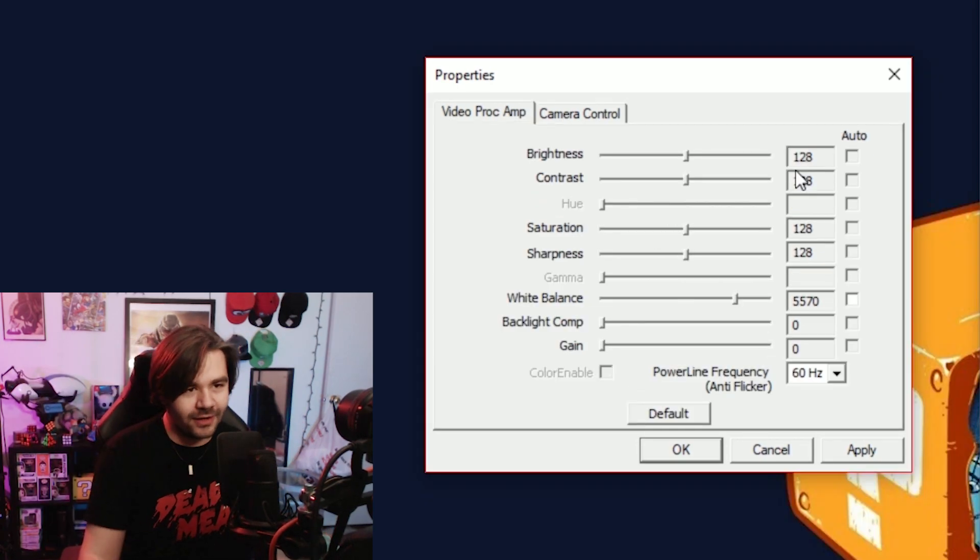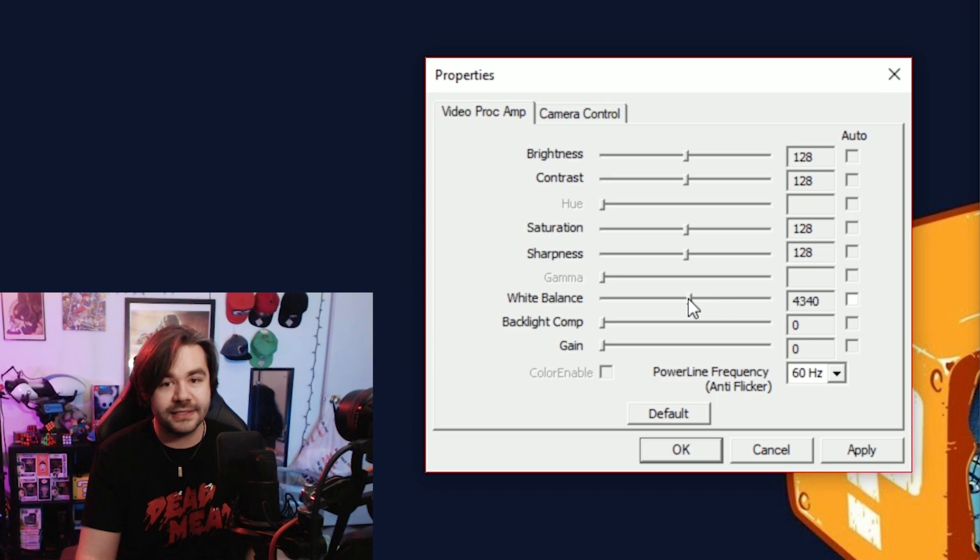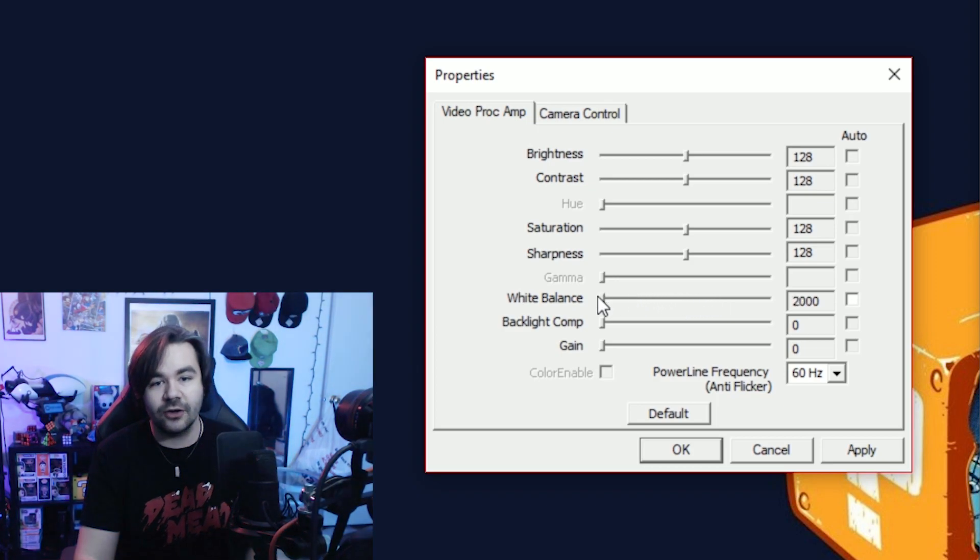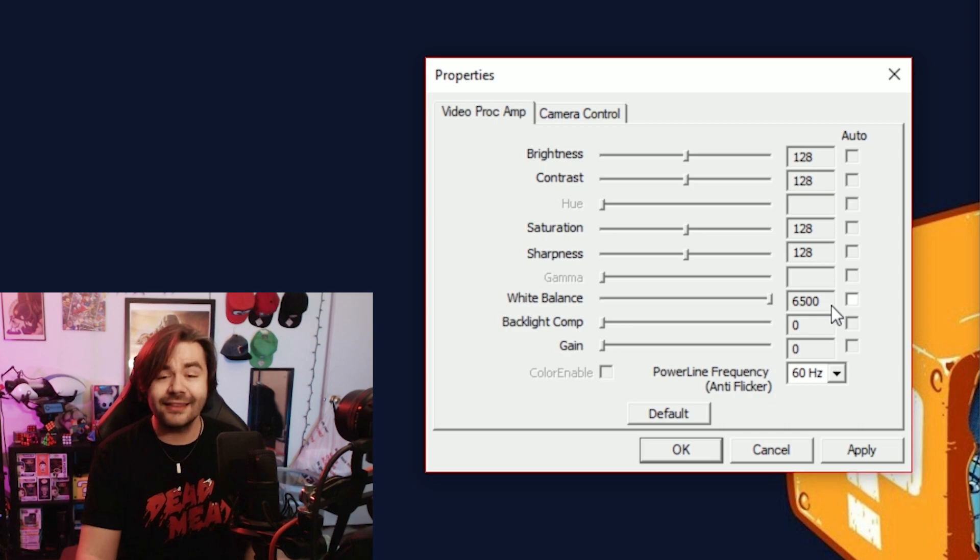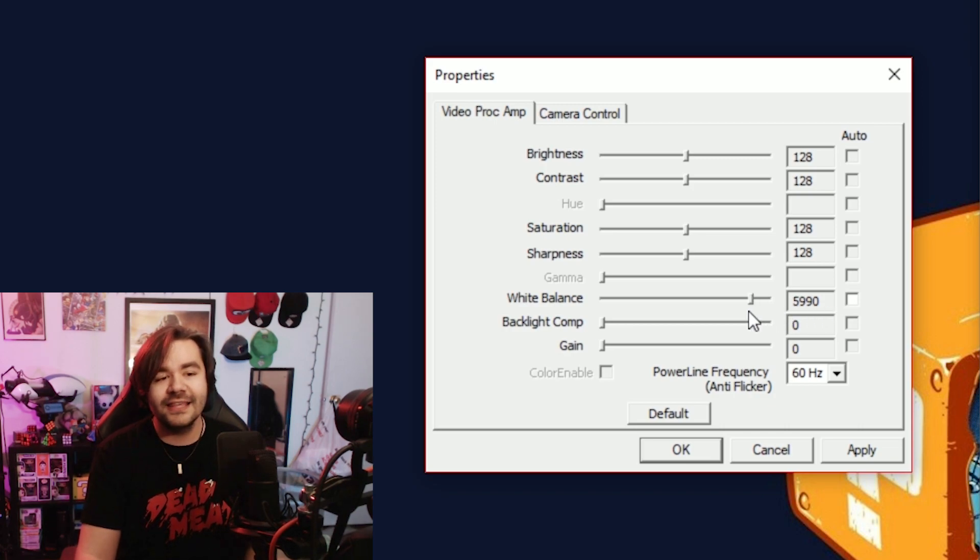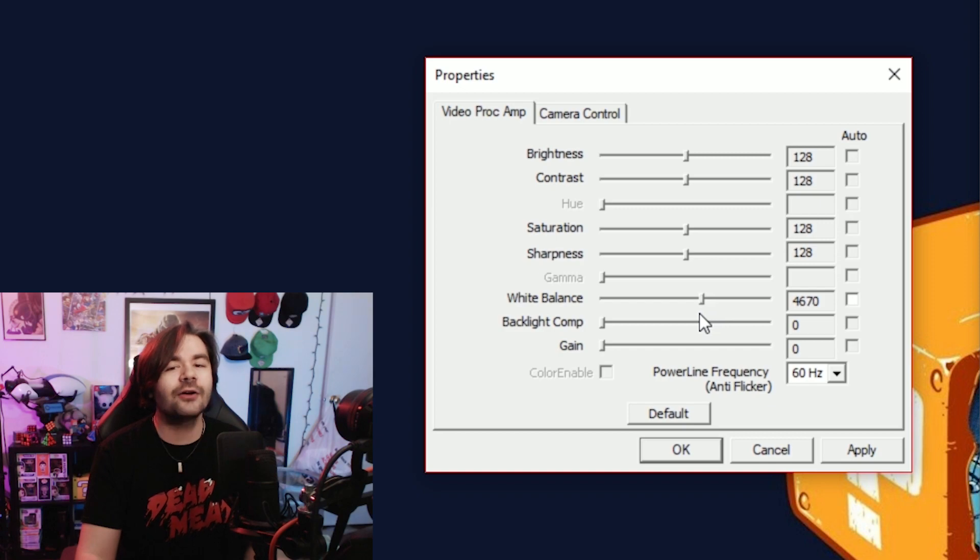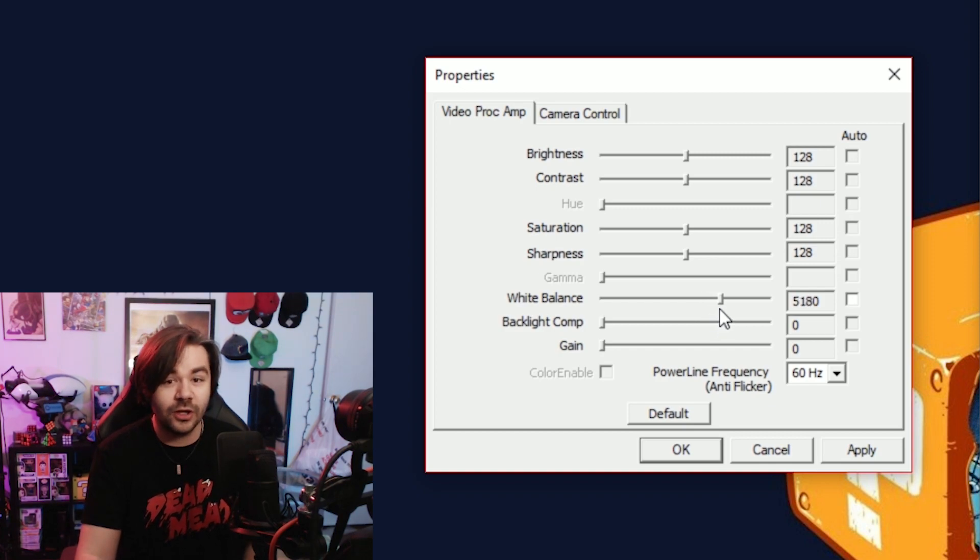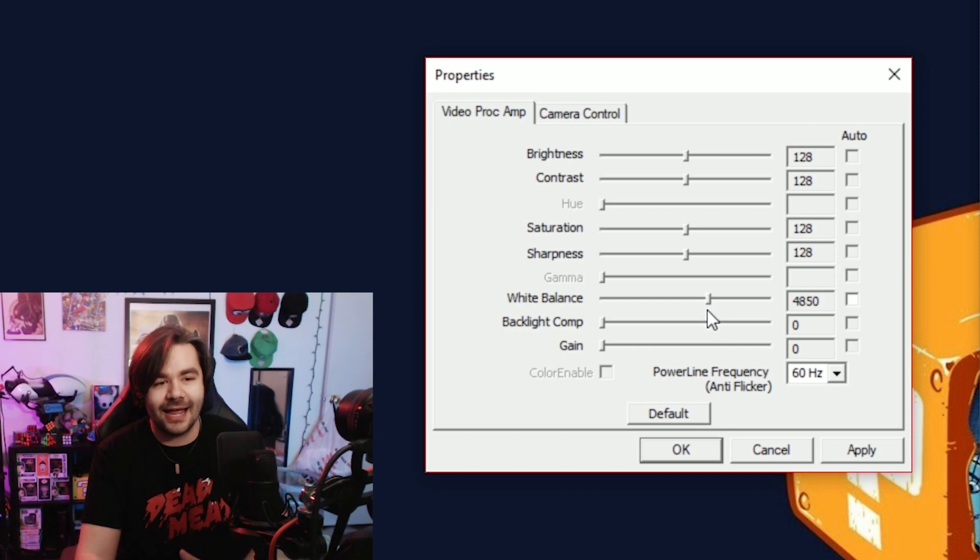The next thing you're gonna want to adjust is your white balance. And the reason why you want to adjust your white balance is when you move it, notice how when I drag it all the way to the left, everything gets really blue. When I drag it all the way to the right, things start to get a little bit warmer. So this one is more so preferential choice of how you think your skin tone looks and how you want to appear on camera.